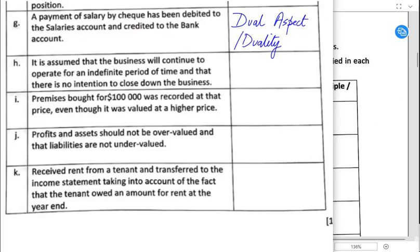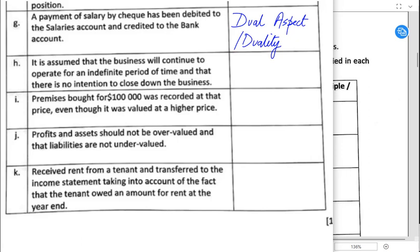The list of these concepts is available in your workbook — please go through them as well. What does dual aspect or duality concept mean? Dual aspect or duality concept means that for every transaction there are two aspects: one is debit and the other is credit. So whenever we apply a double entry, we are applying the dual aspect concept.